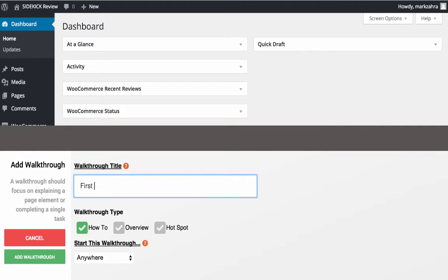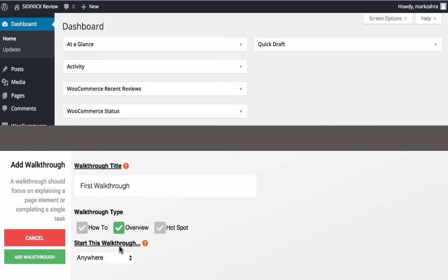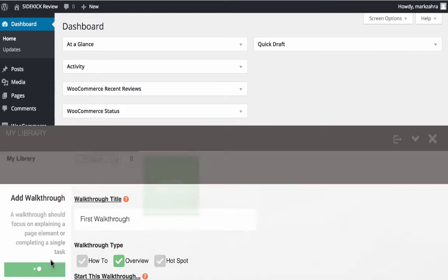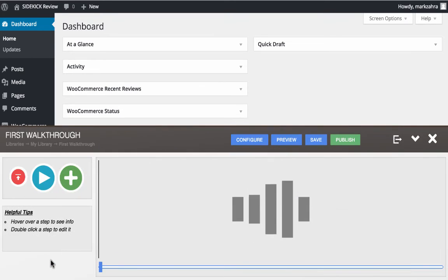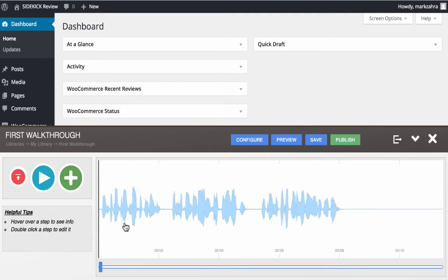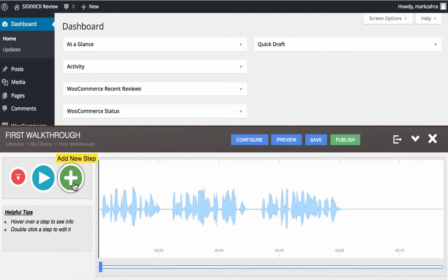In the Add Walkthrough screen, you start off by giving it a title, choosing what type of walkthrough it is, be it a how-to guide, an overview of a particular page, or a hotspot. Then choosing where to start the walkthrough once the user selects it. Once those basic settings are complete, it's time to start adding the steps, audio, and other elements to your walkthrough.